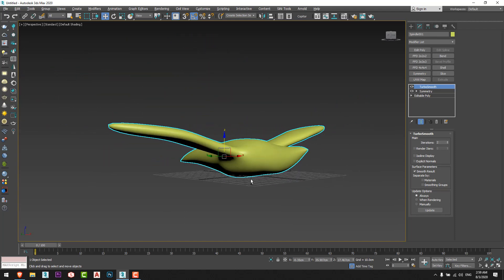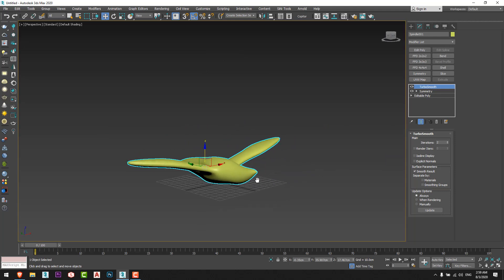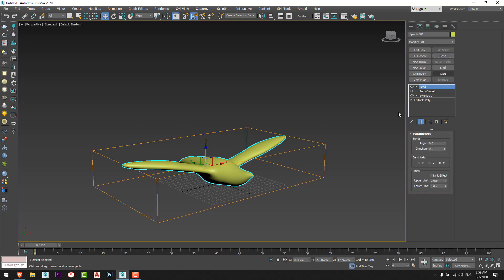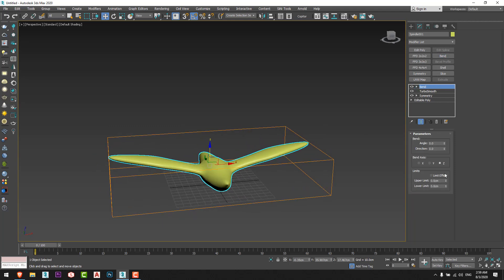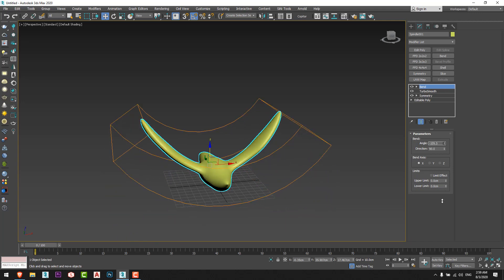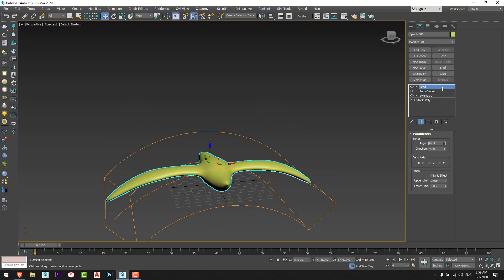Now we will add a Bend modifier. I will change the axis and change the direction, and as you can see our bird is now flying. As simple as that.